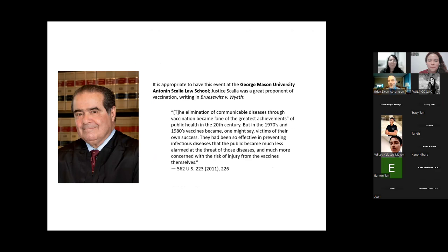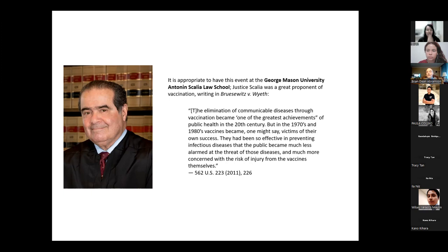There's a famous case in the United States called Bruesewitz v. Wyeth, written by Justice Antonin Scalia of the Supreme Court, which relayed that the elimination of communicable diseases through vaccination was one of the greatest achievements of public health in the 20th century. But in the 1970s and 1980s, vaccines became victims of their own success — they were so effective in preventing infectious diseases that people forgot to be afraid of the diseases and became more concerned that they would be injured by the vaccines.